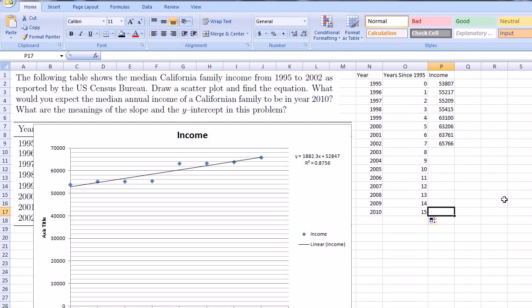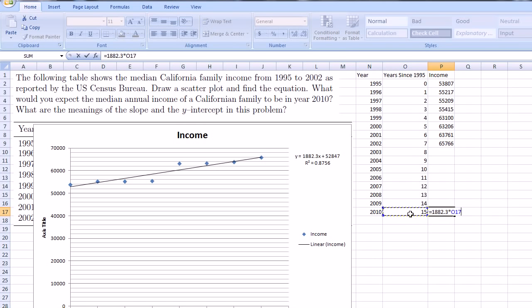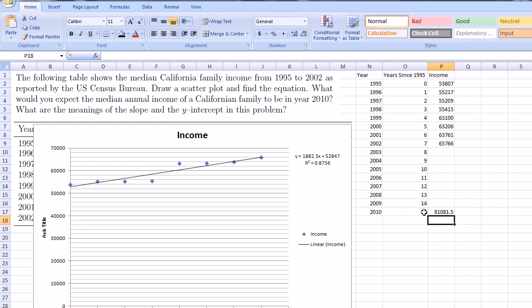And so we can just apply this equation. We could say it's going to be equal to, according to this line, I'm just going to type it in. Hopefully you can read what I'm saying. 1,882.3 times x. x here is the year since 1995. So times, I could just select this cell, or I could type in the number 15. That means times this cell, times 15, and then plus 52,847. Plus that right there. Click Enter. And it predicts $81,081.50. So if you just continue this line for another eight or so years, it predicts that the median income in California for a family will be $81,000.